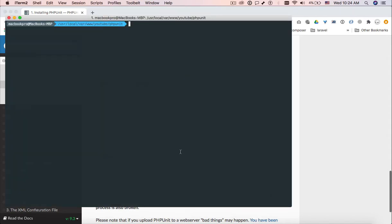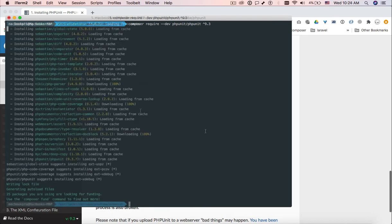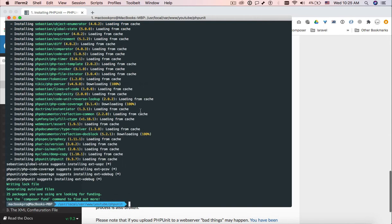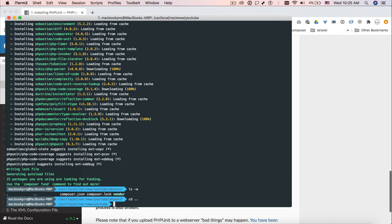Okay, so we have a folder here. The only thing we want is to copy this PHPUnit composer requirement and we are waiting for installing. So now we have it, we have the vendor folder. The only thing we want is to open the folder in PhpStorm.